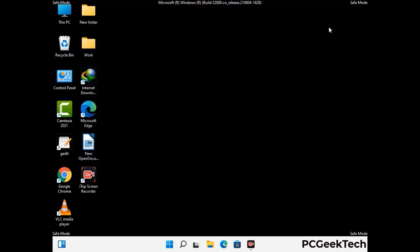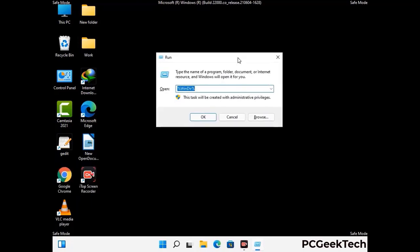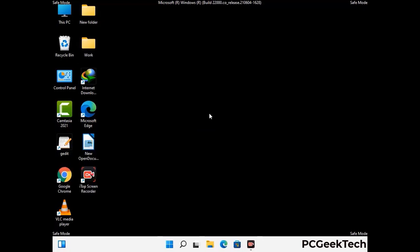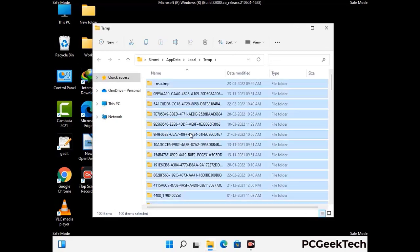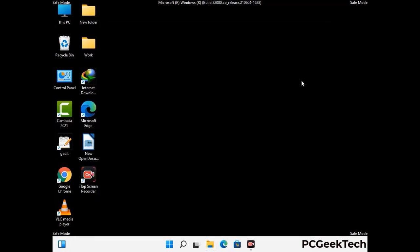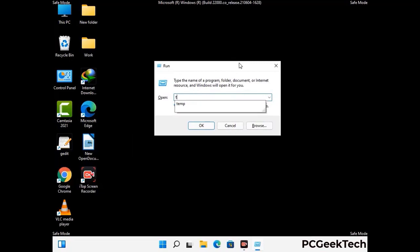Again press the Windows and R buttons together to open the Run box. Type in %temp% and press OK. This time select all the files and folders and then delete them completely from your system. Again press Windows and R together, type in temp and press Enter.